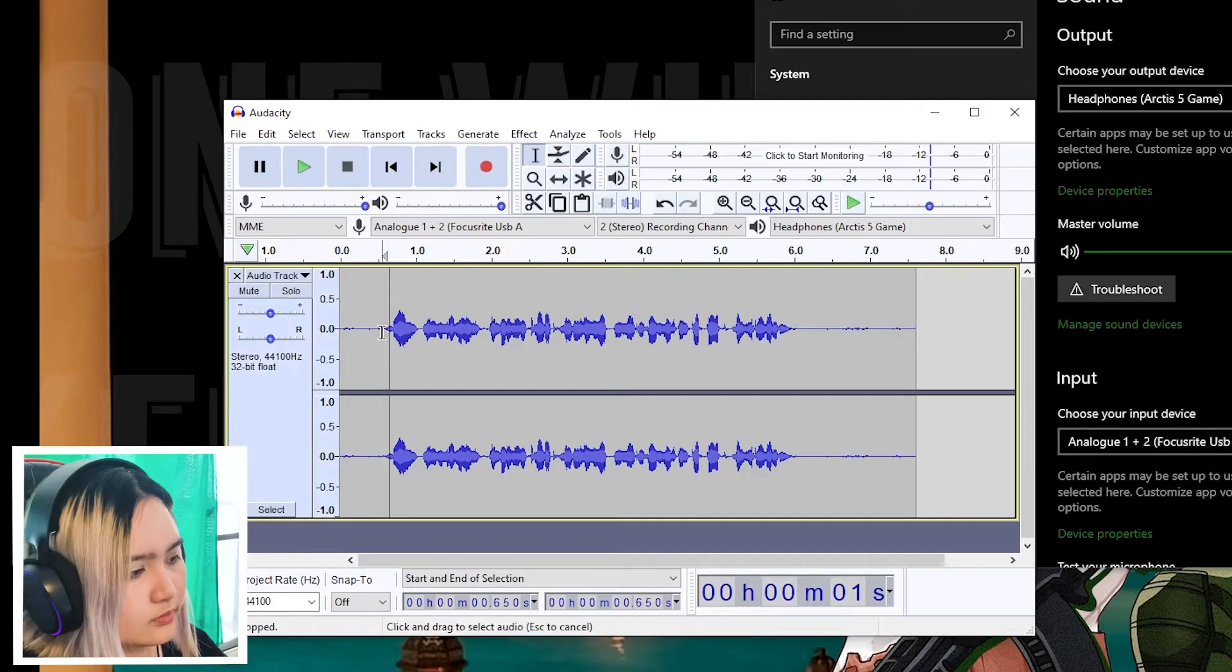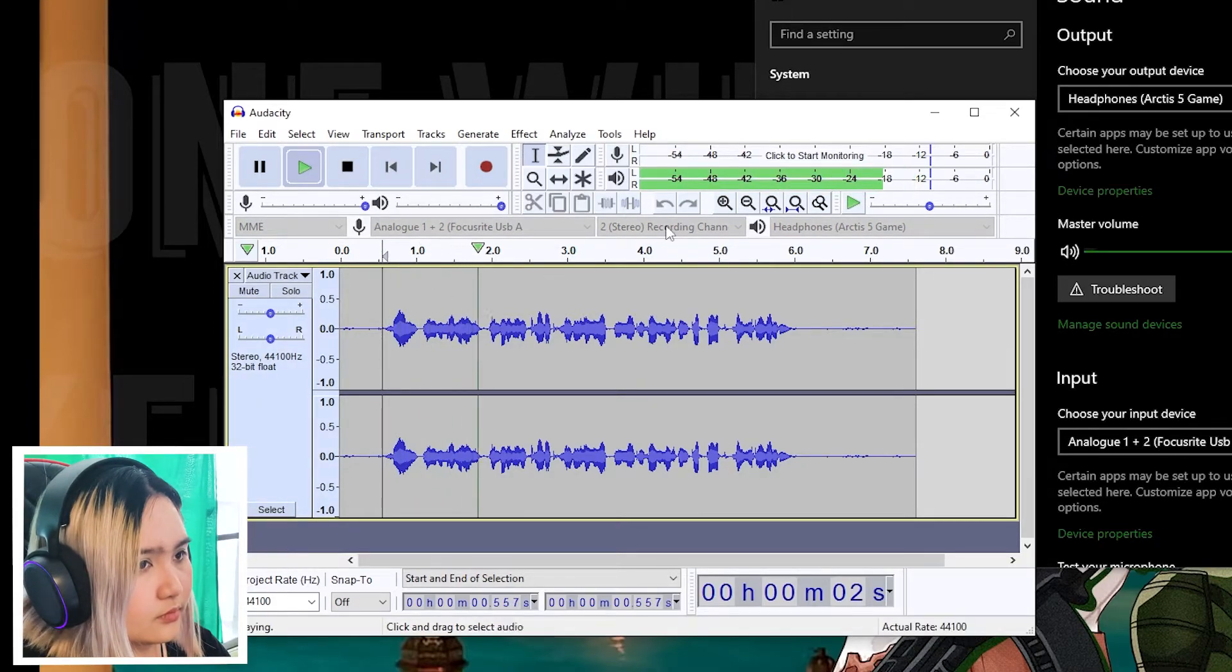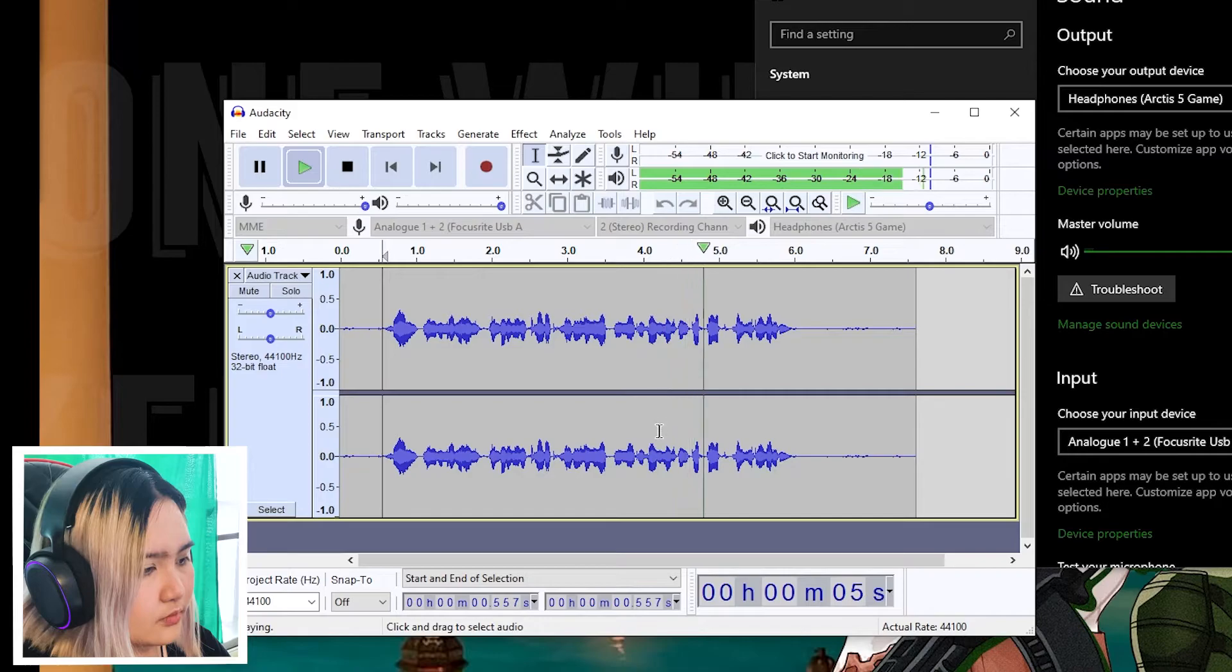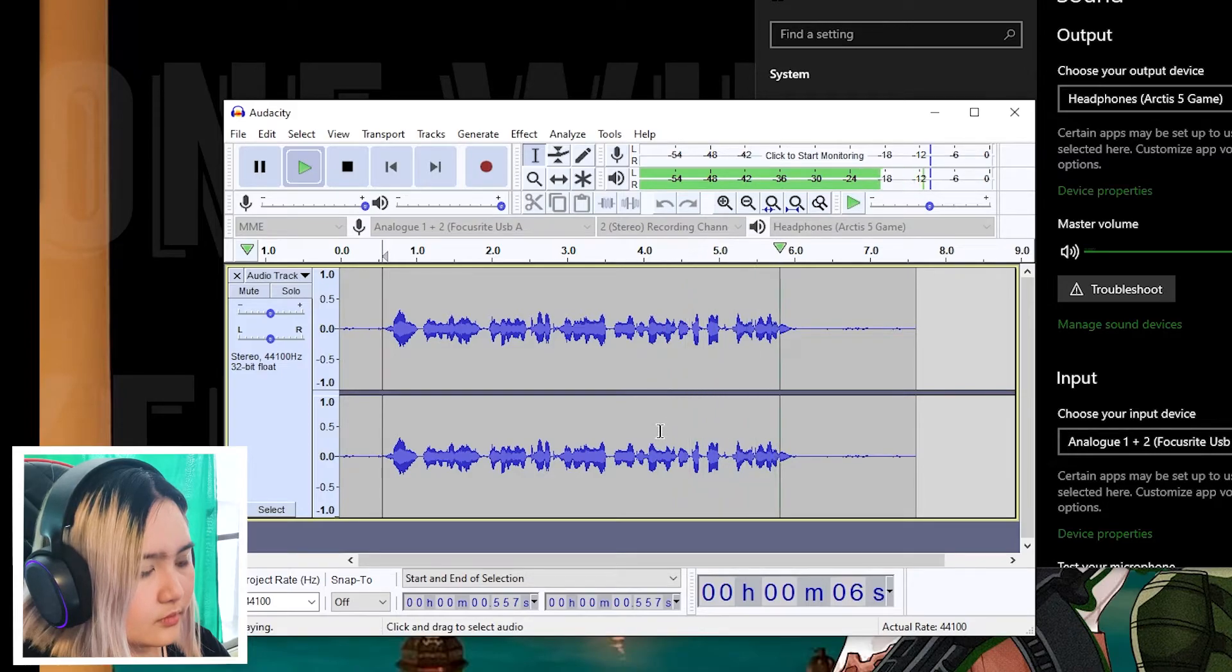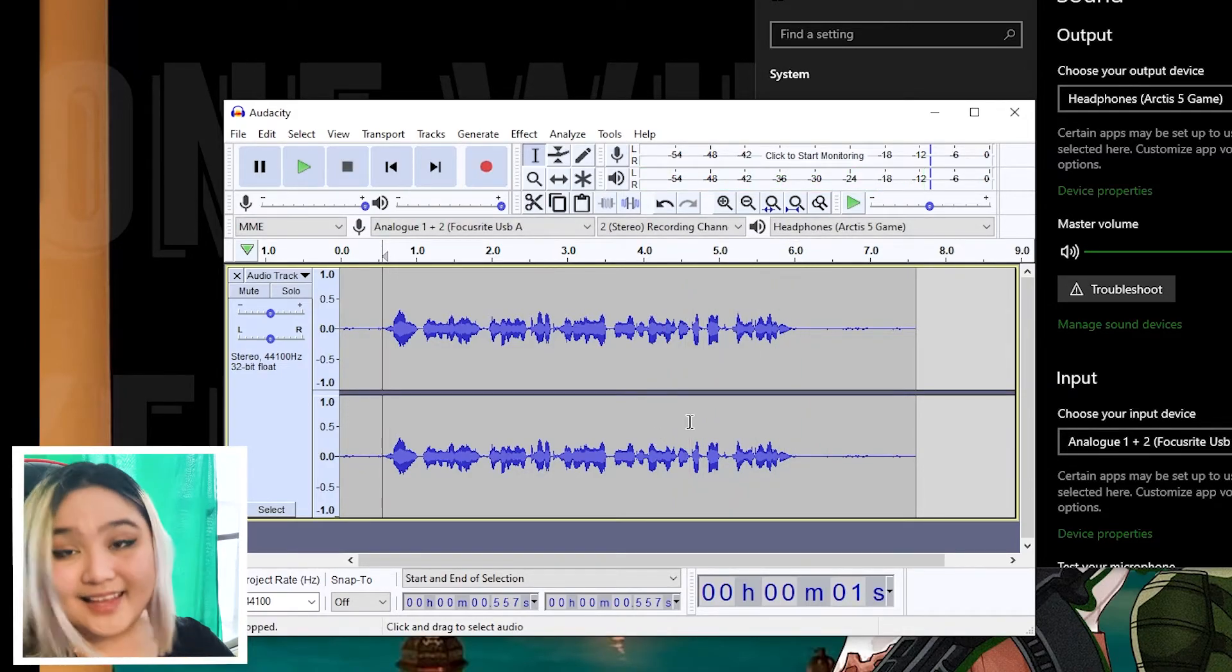Let's try and hear it back. Hi, my name is Yen and this is a test whether or not my microphone has been picked up by Audacity. And that's it.